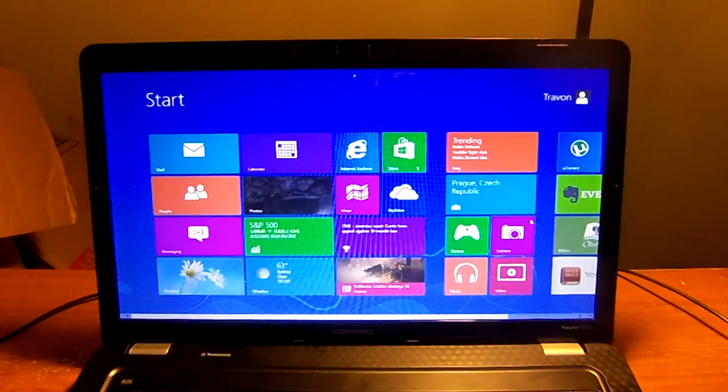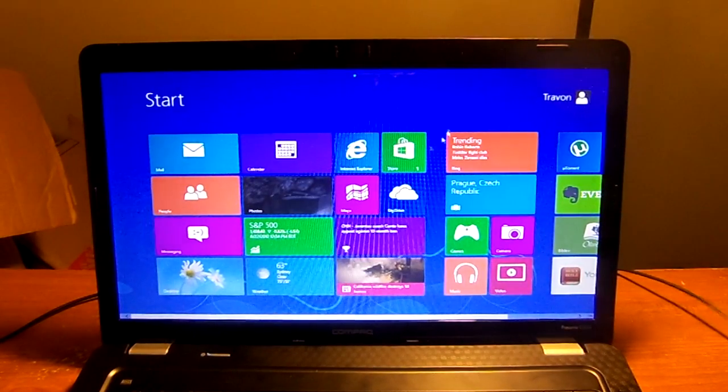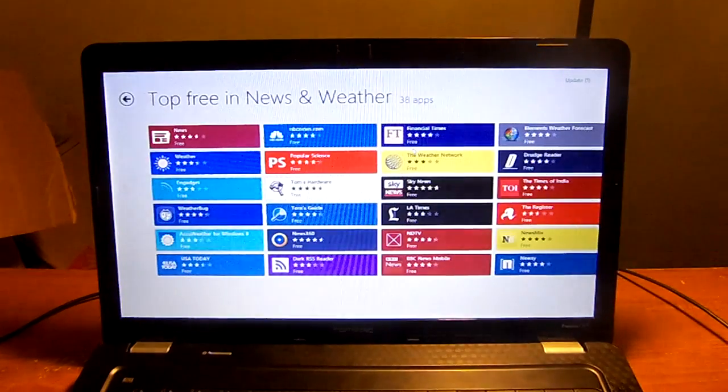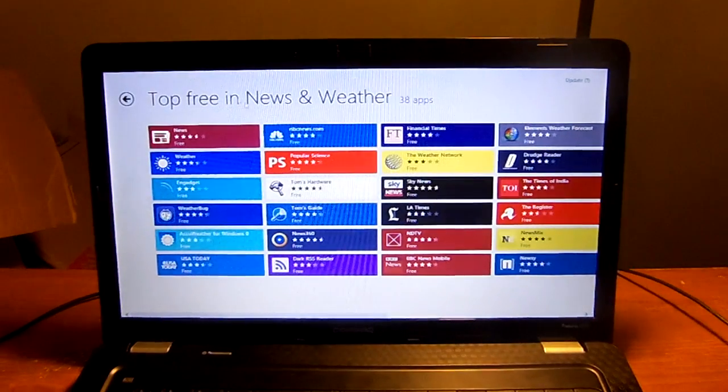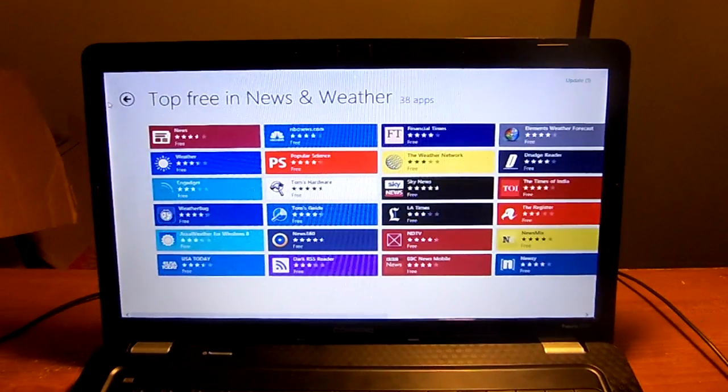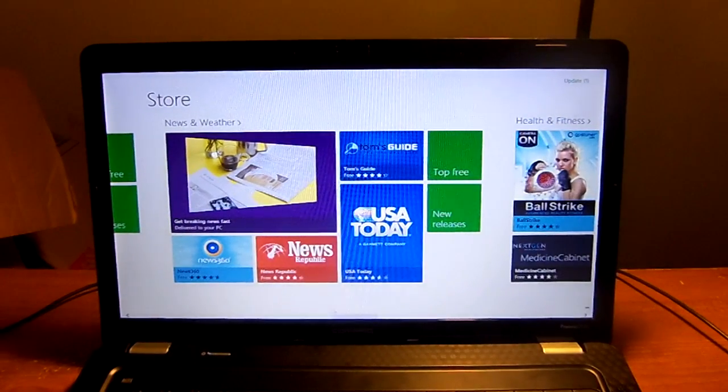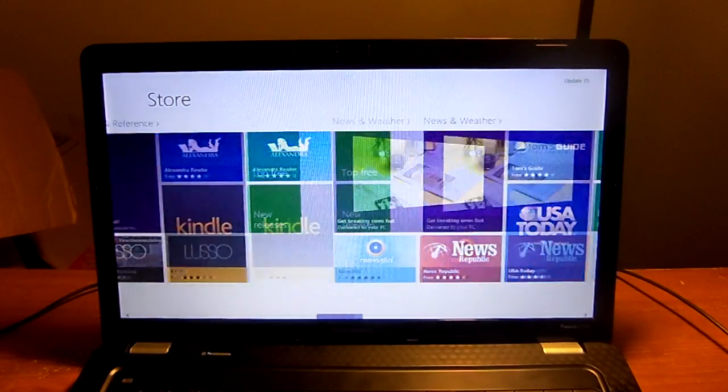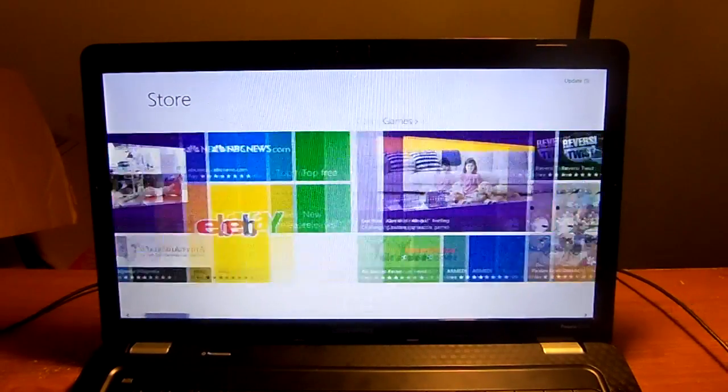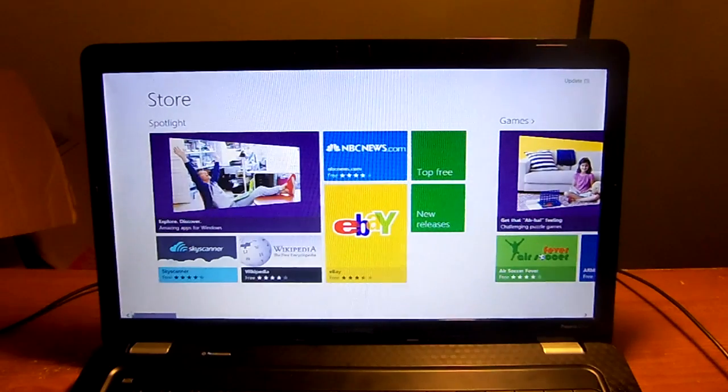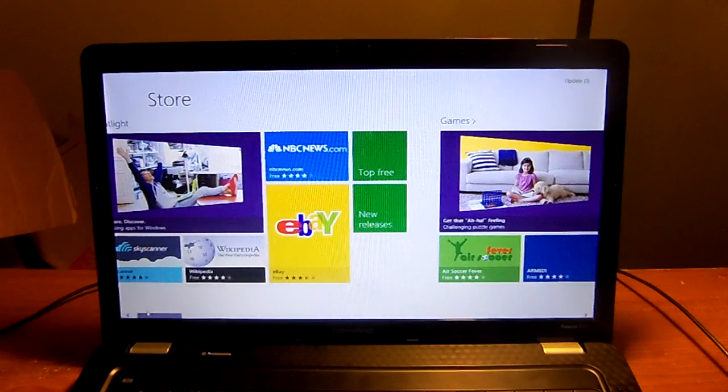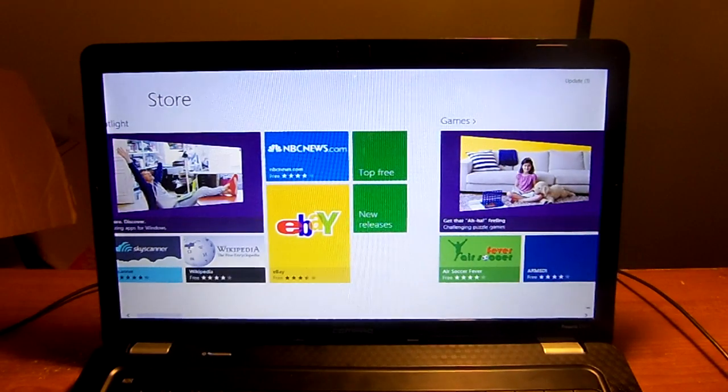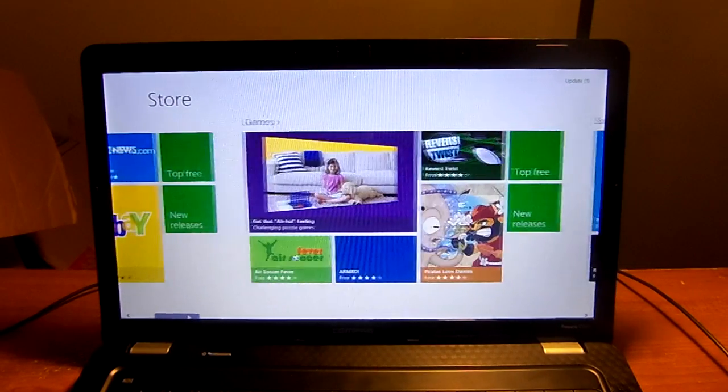One unique thing about this is applications. You can get applications. I just downloaded that weather news application. There's a lot of free apps and there's a lot of paid apps. It starts you off over here, you get eBay and stuff like that.